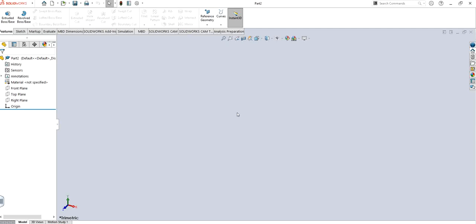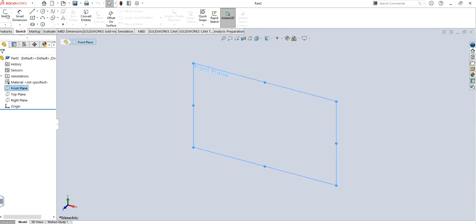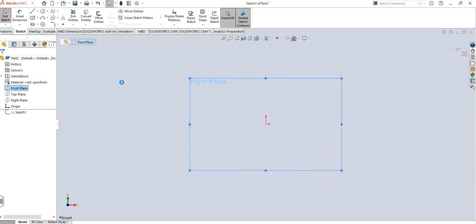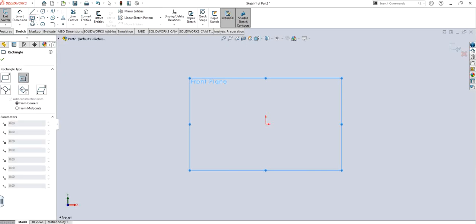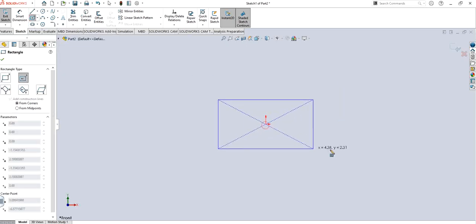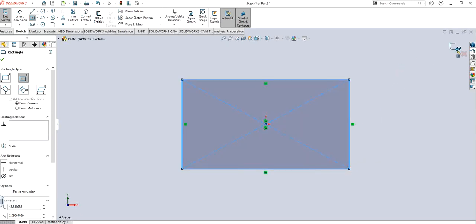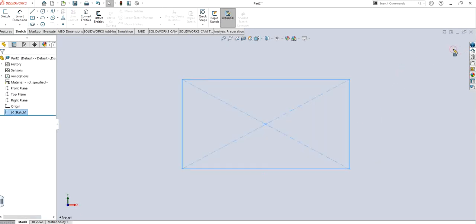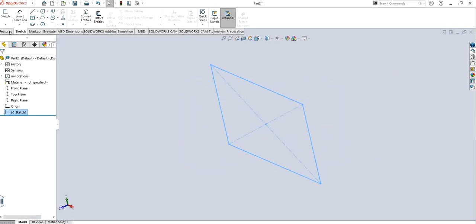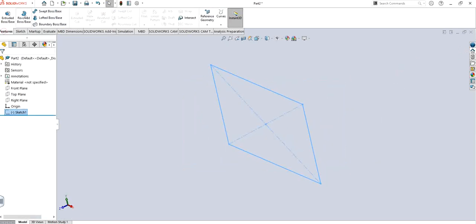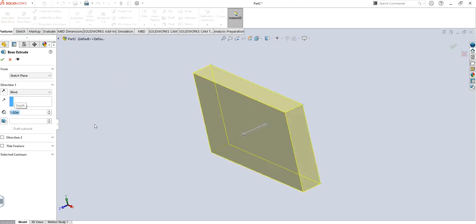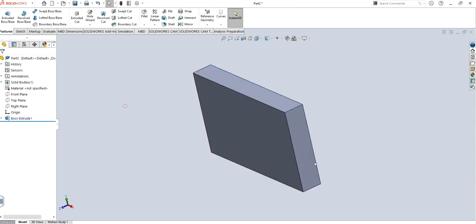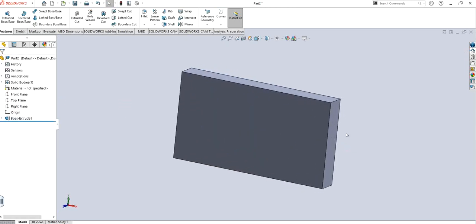First of all, in order to make holes we need to have a solid model. I'm just going to make a random sketch on the front plane. My personal favorite is center rectangle. I will exit out and extrude it to any certain dimension, let's say one inch. Pretty normal, and there we have a rectangular block.